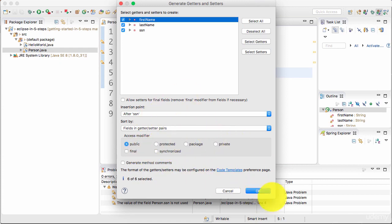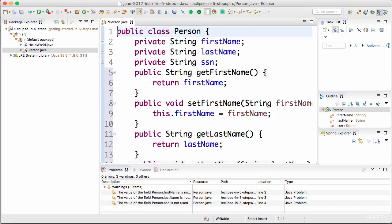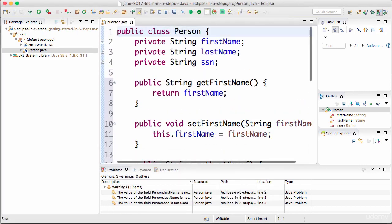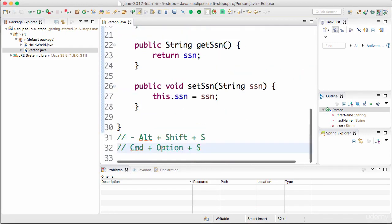You can do more configuration of them in here. Let's not worry about it right now. All that we would want is the basic getters and setters. Click OK. That's it. There you go. You now have all the getters and setters.